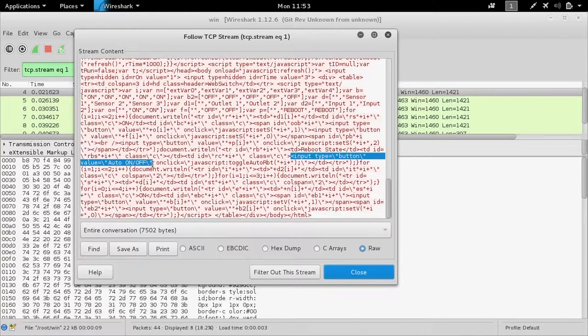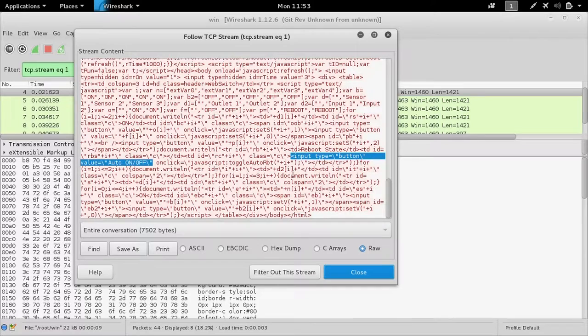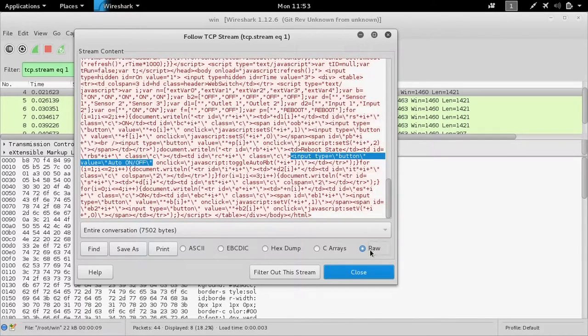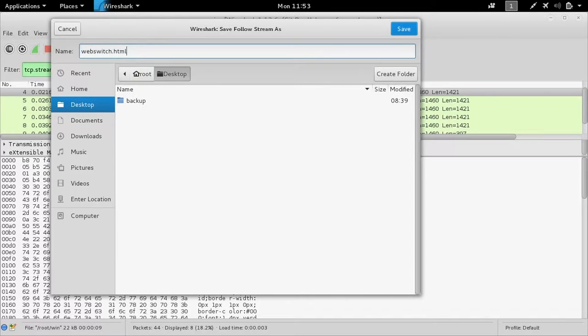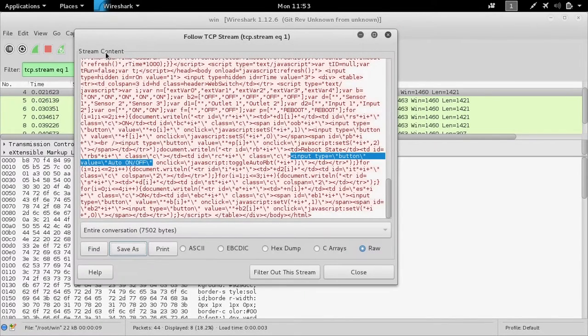And this is going to give us all the HTML that was in the web switch's GUI dashboard. Now we can save this as the raw traffic because we want to actually extract this information and then recreate it in our browser, so we actually have an eyes-on view to what the operator is seeing.